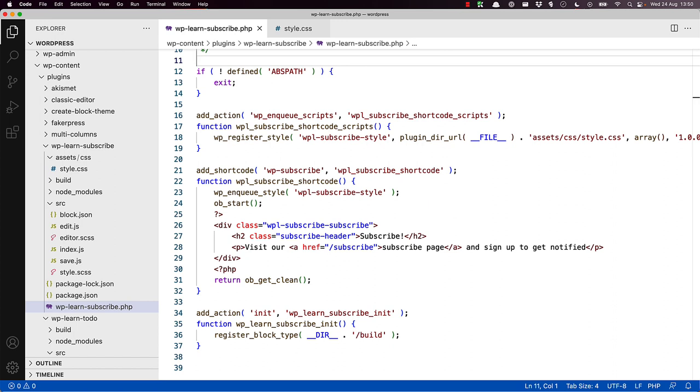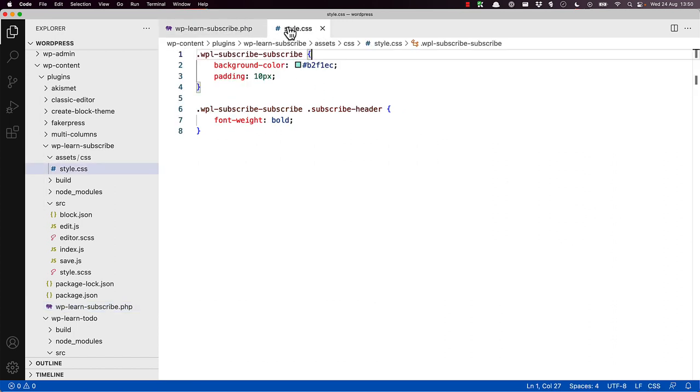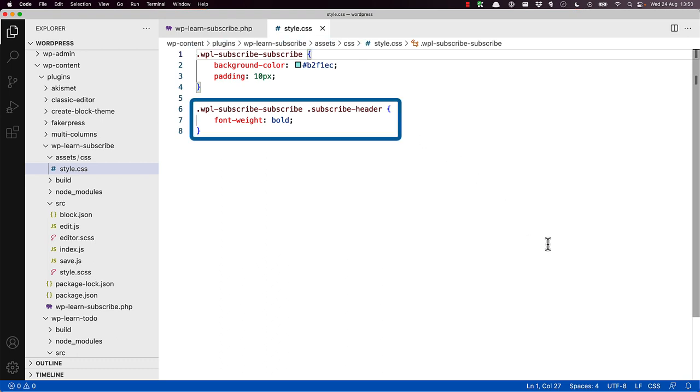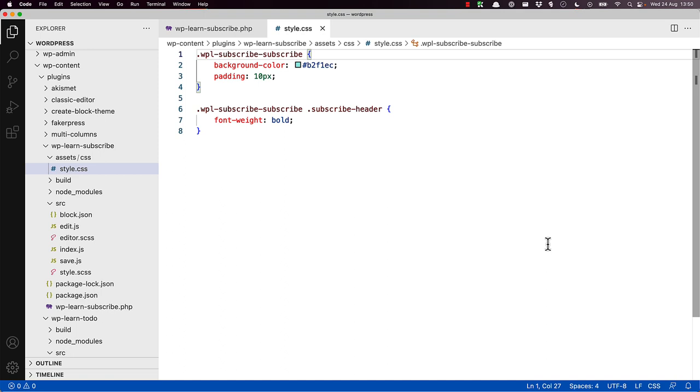If we look at the style sheet that's enqueued, it adds a background color and some padding to the container div and applies a bold font to the header tag. This is done by applying specific styles to the class attributes of both the container div and the header element.